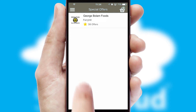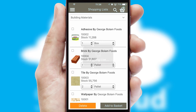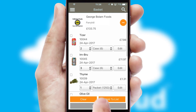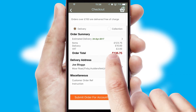Both suppliers and customers can set up and maintain shopping lists, often based on purchase history or recommended items. Once the basket is complete, all the order information will be presented at the checkout. SwiftCloud also supports click and collect functionality.